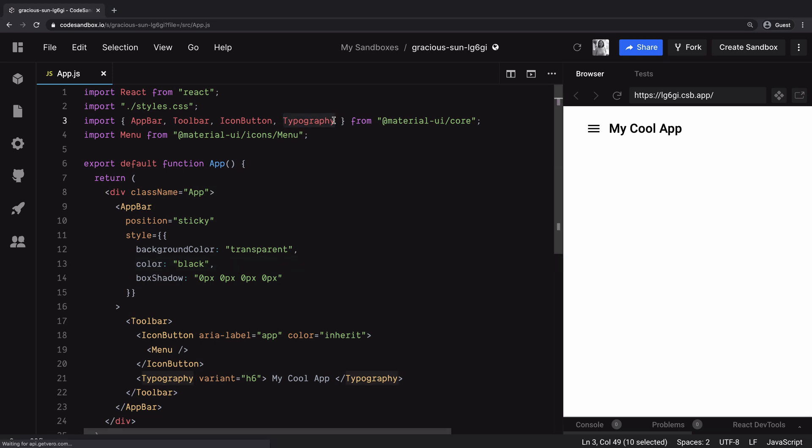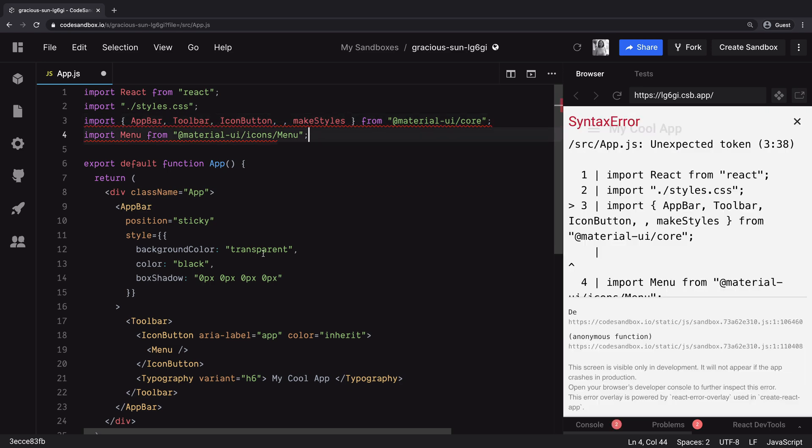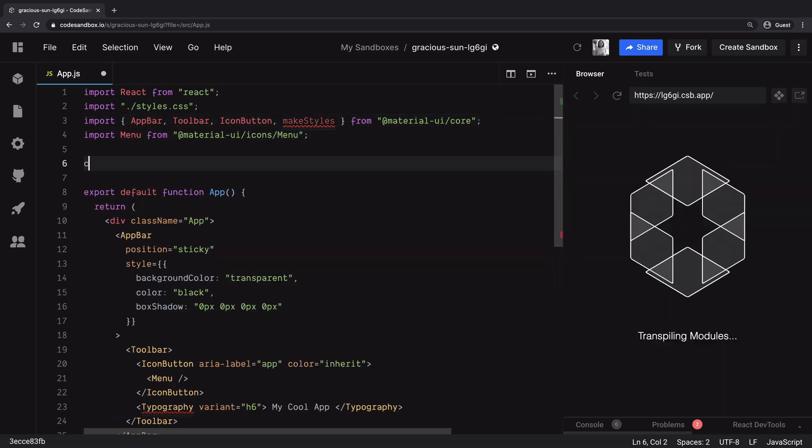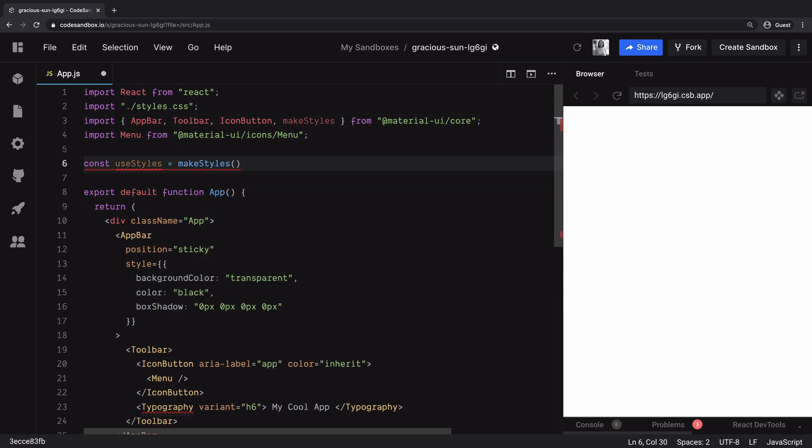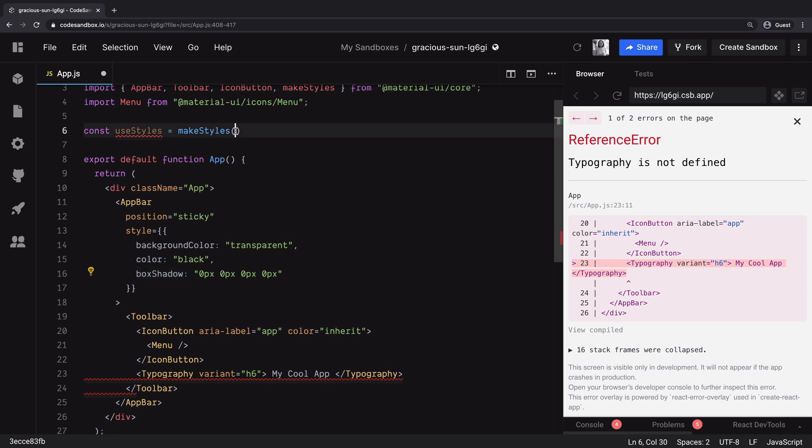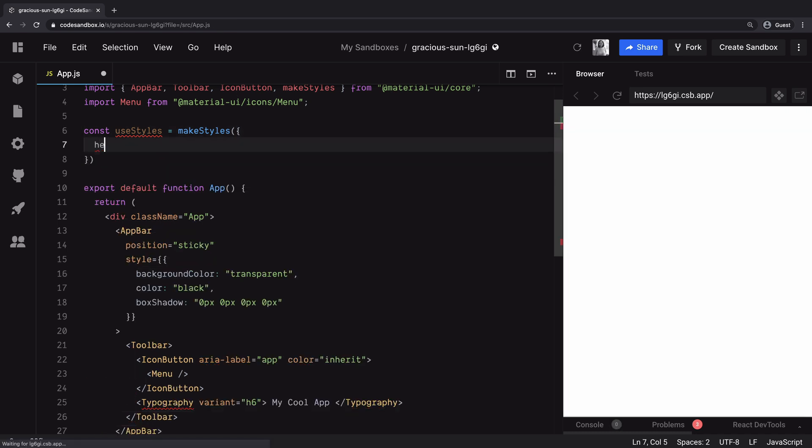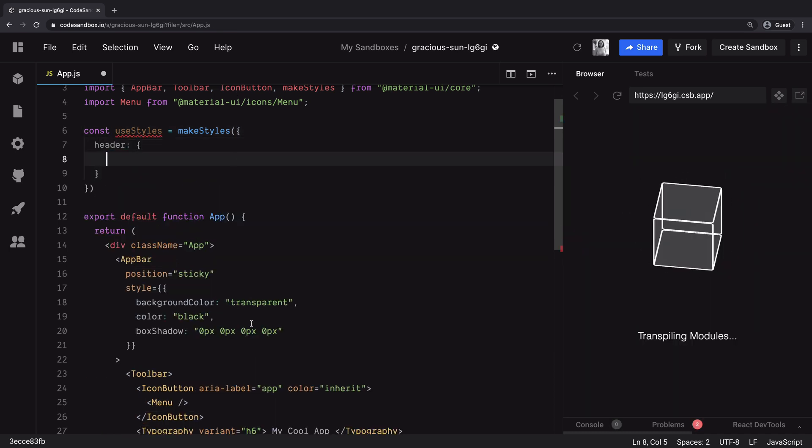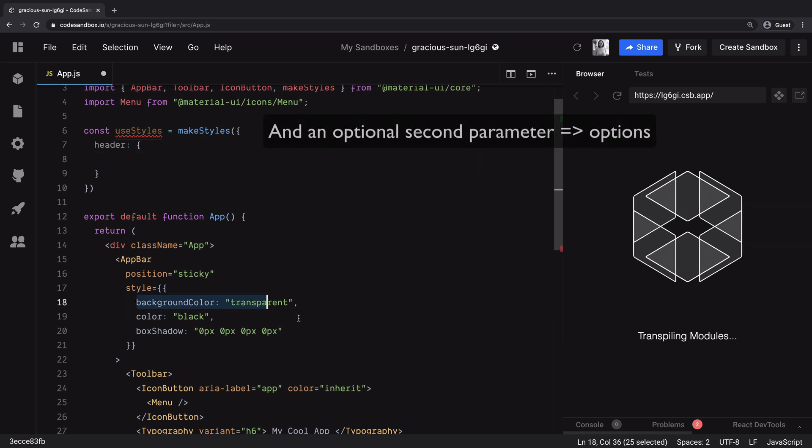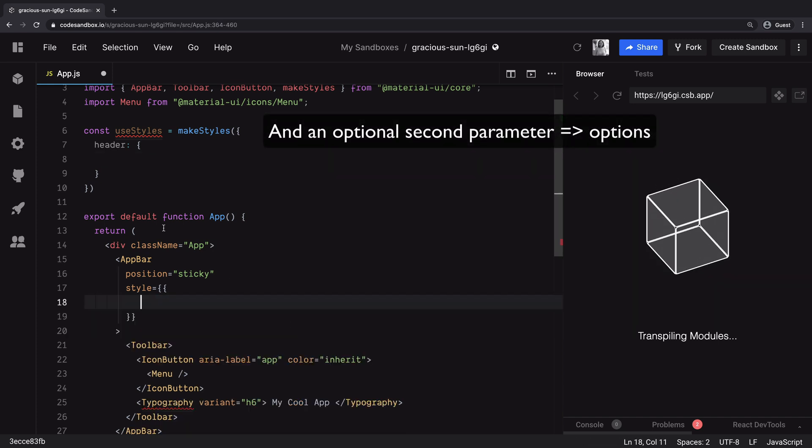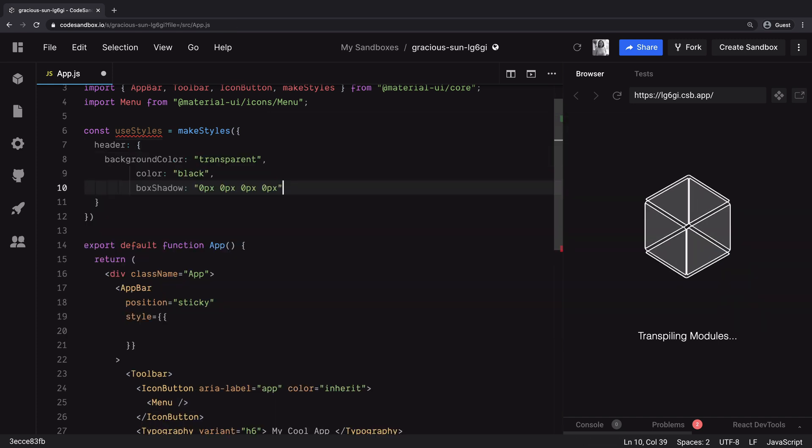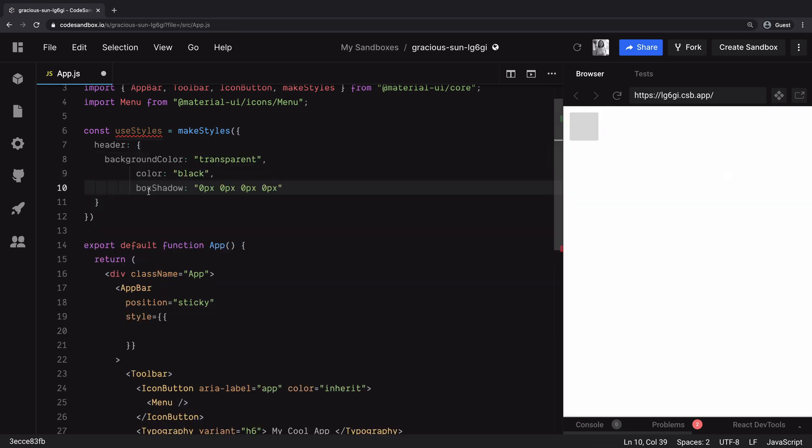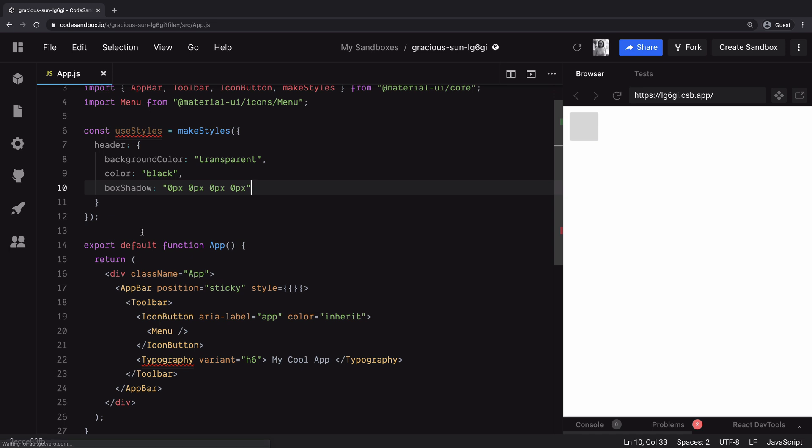So you can import make styles from this library. It's a function that takes as input two parameters. A styles object. It could also be a function if you need access to the theme. But we are not using theme so we will stick with the object.